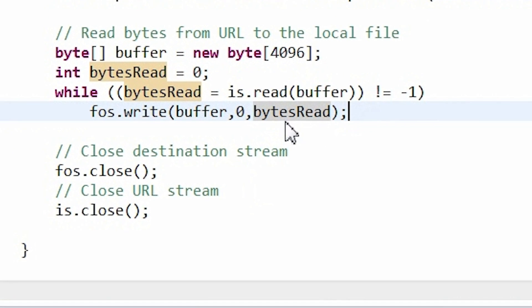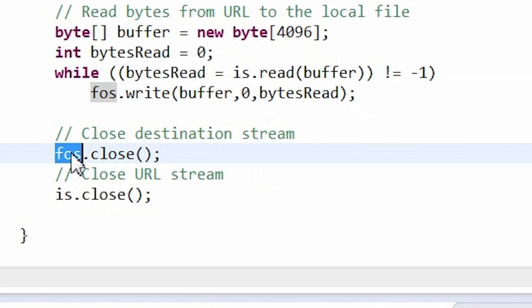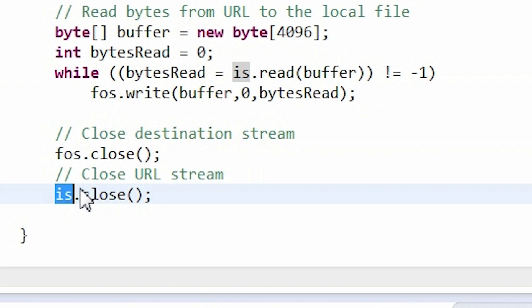At the end, remember to close both streams, especially the file output stream, so as not to lose any of the written data.